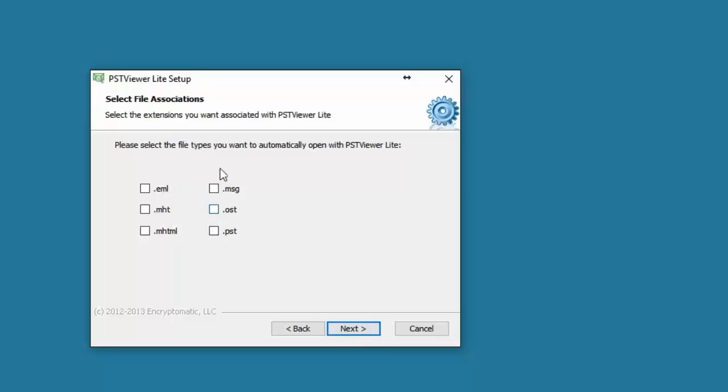On select file associations, you can make PST Viewer Lite the default for EML files, MSG files, MHT, OST, PST, and MHTML files.